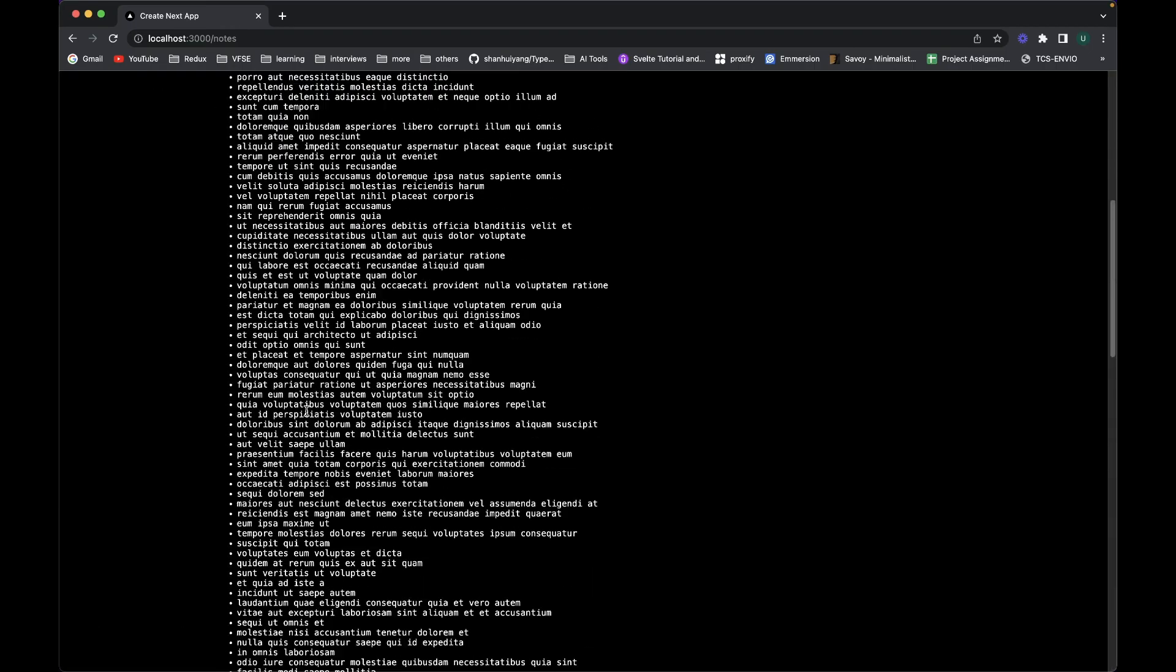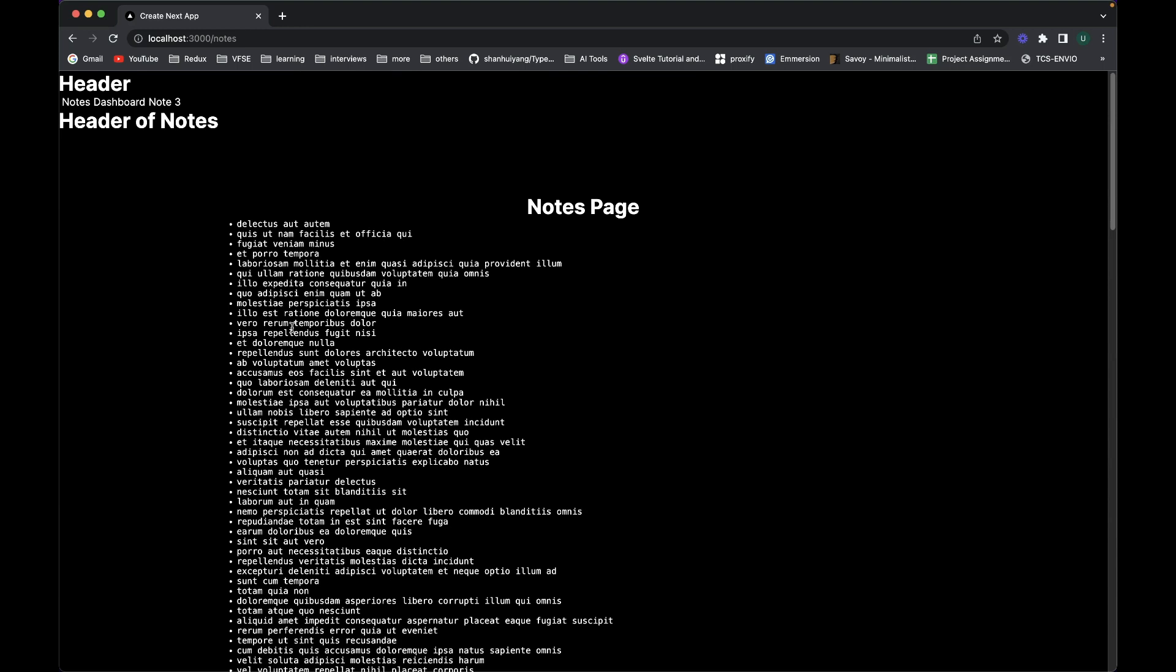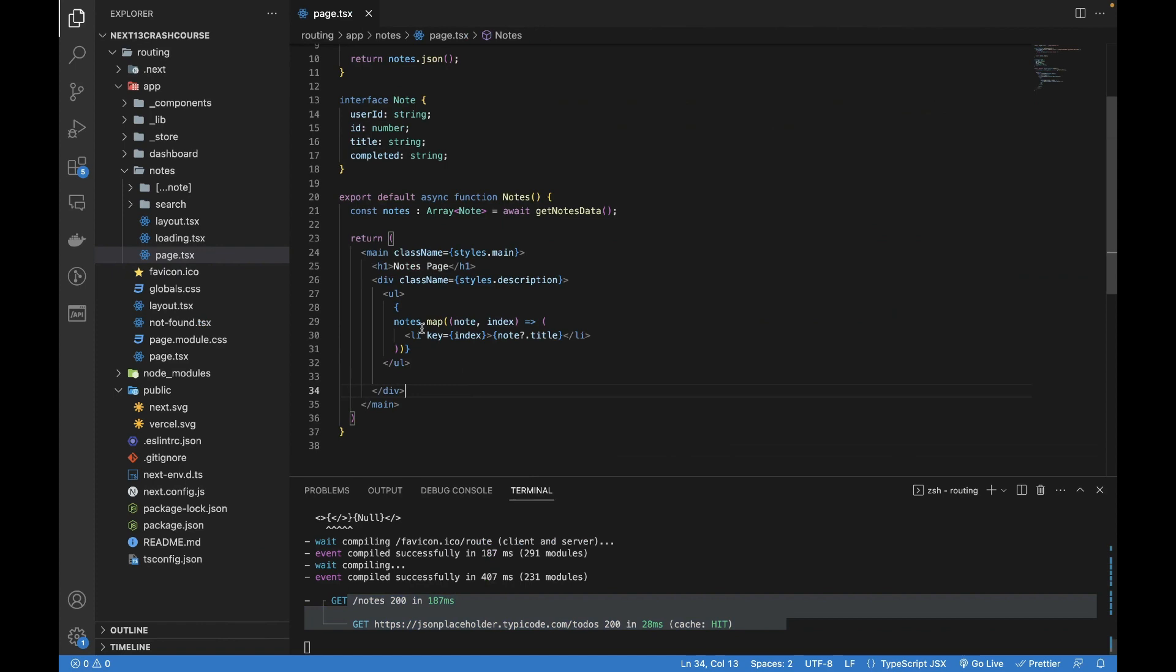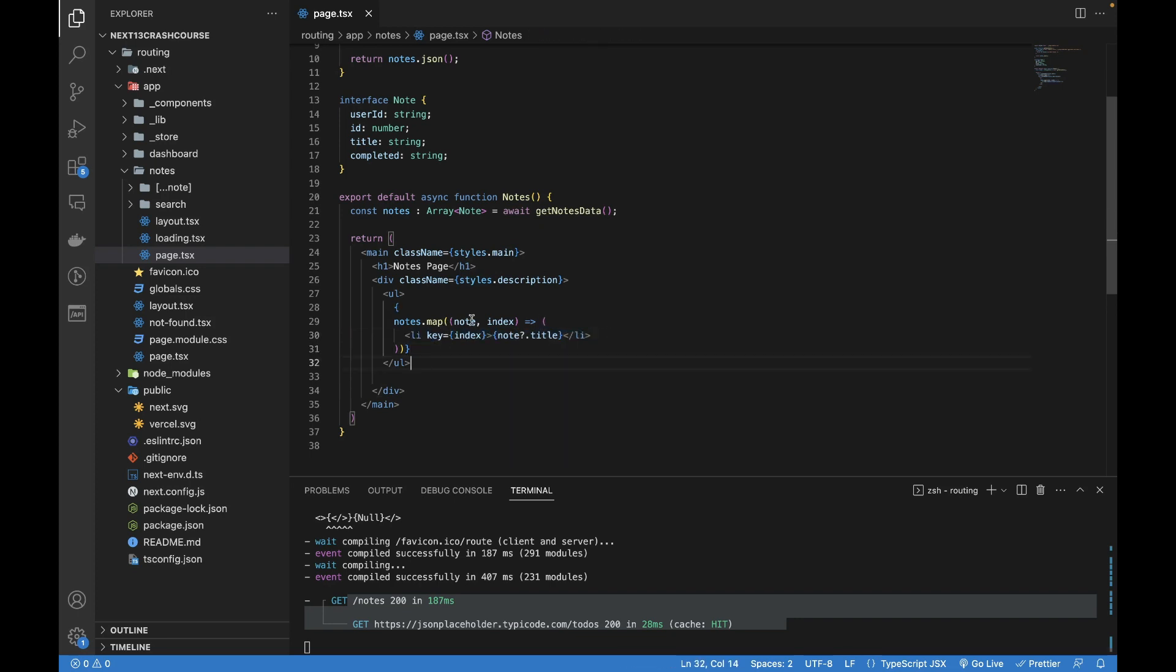This is the purpose of the map function. We cannot write li tags a lot of times. We can also load a different component, like Node. I hope you already know React or the previous version of Next.js. We can load the component, pass different props like node, and in that child component show the node.